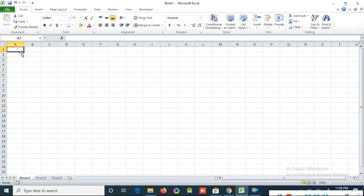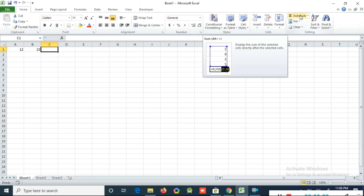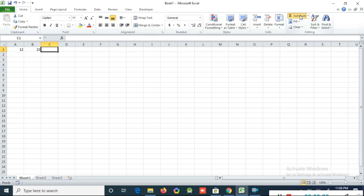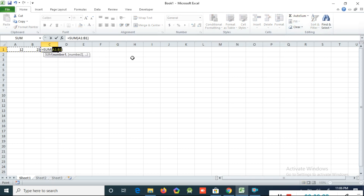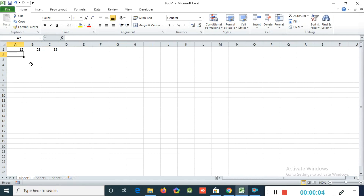Now we can learn how to add two numbers without writing an equation. First I type one number, then I click the right arrow key on the keyboard to move to another cell and type another number. After that I click the right arrow again. There is an option called AutoSum — if you click this option you can get the sum automatically without any equation. Just click the Enter key and you can see the answer.